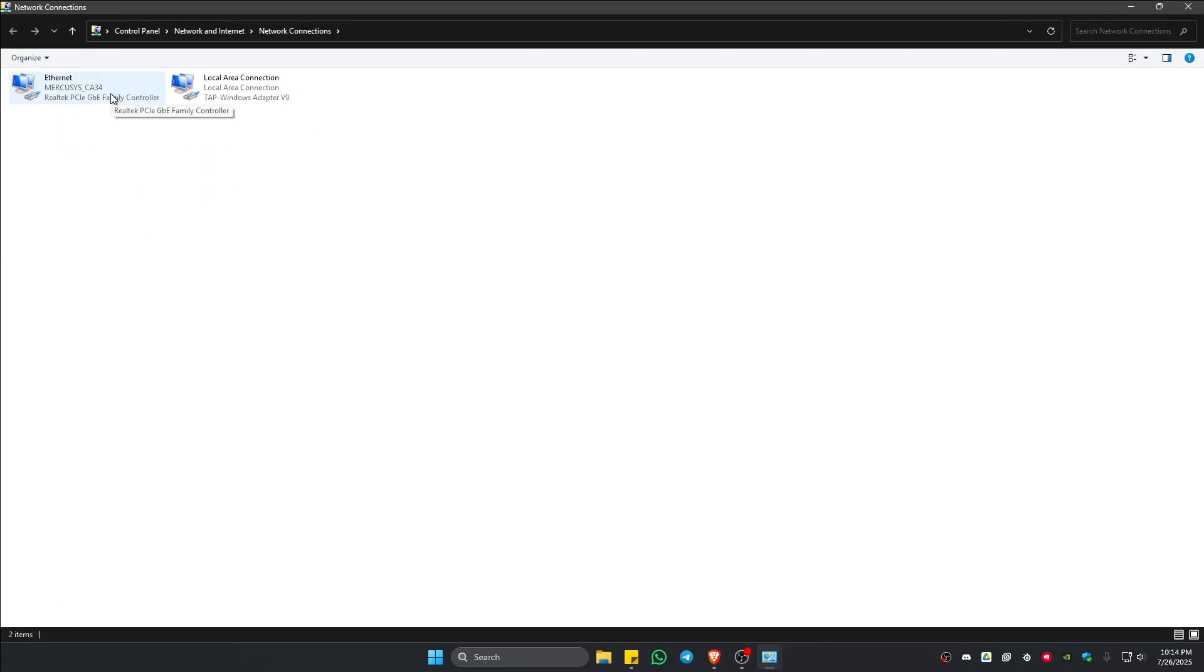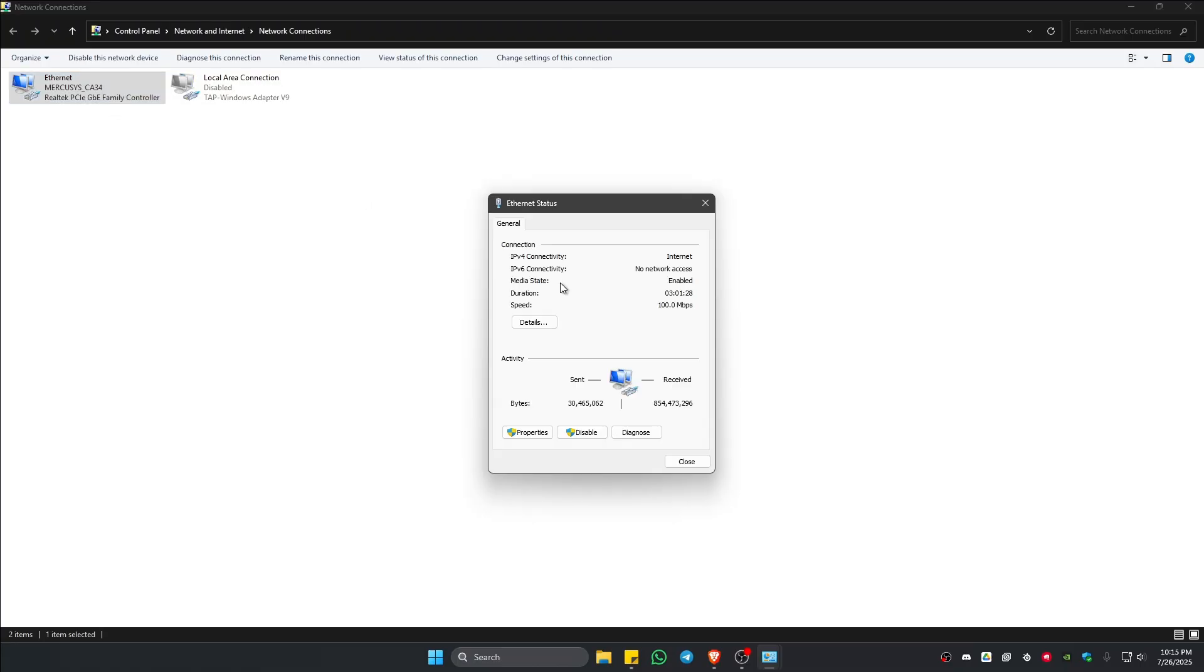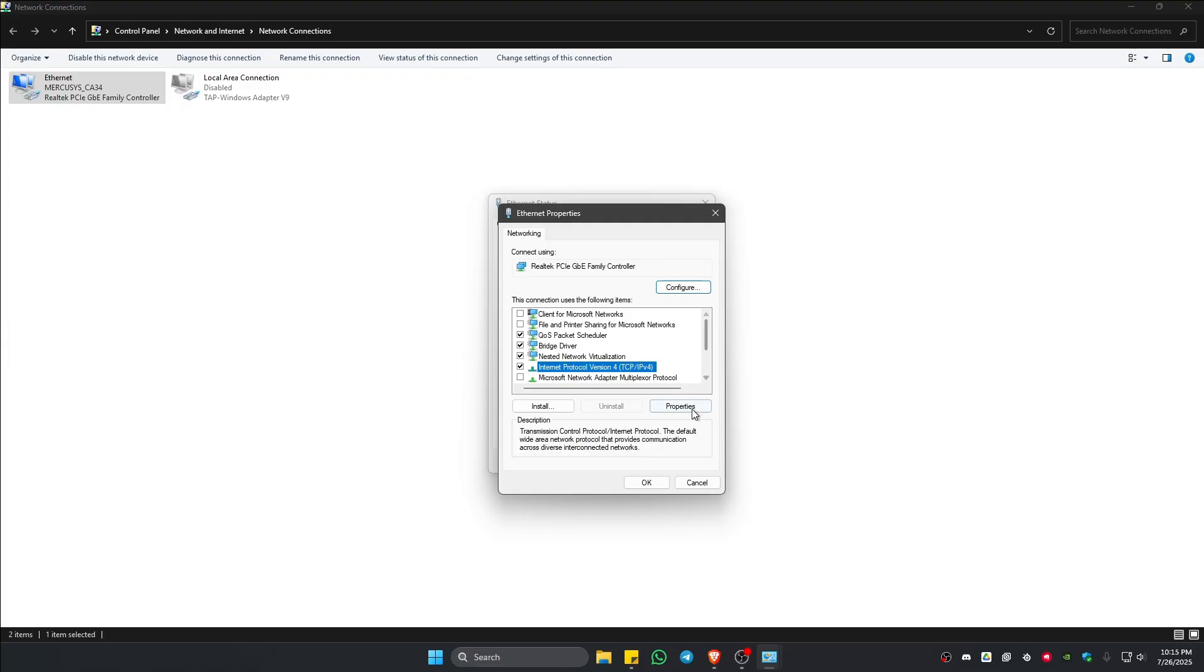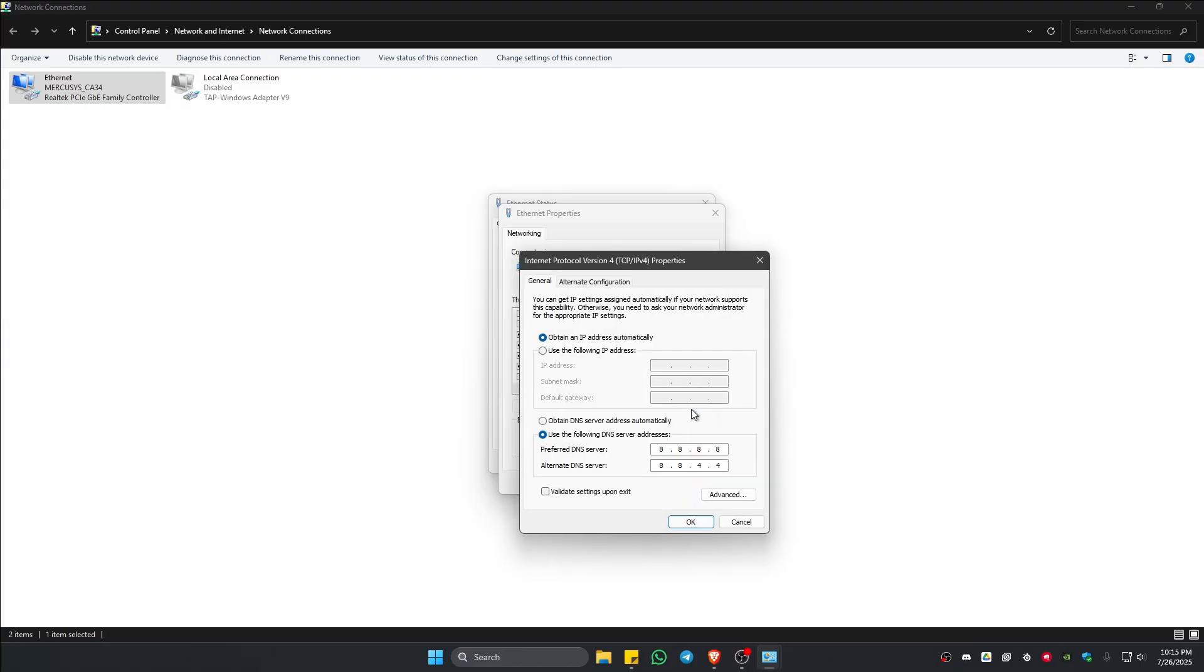Double click and once done, click on properties. Find TCP/IPv4, click on it, make sure that it is highlighted, and then click on properties. Click on obtain an IP address automatically and make sure that it is set to this.